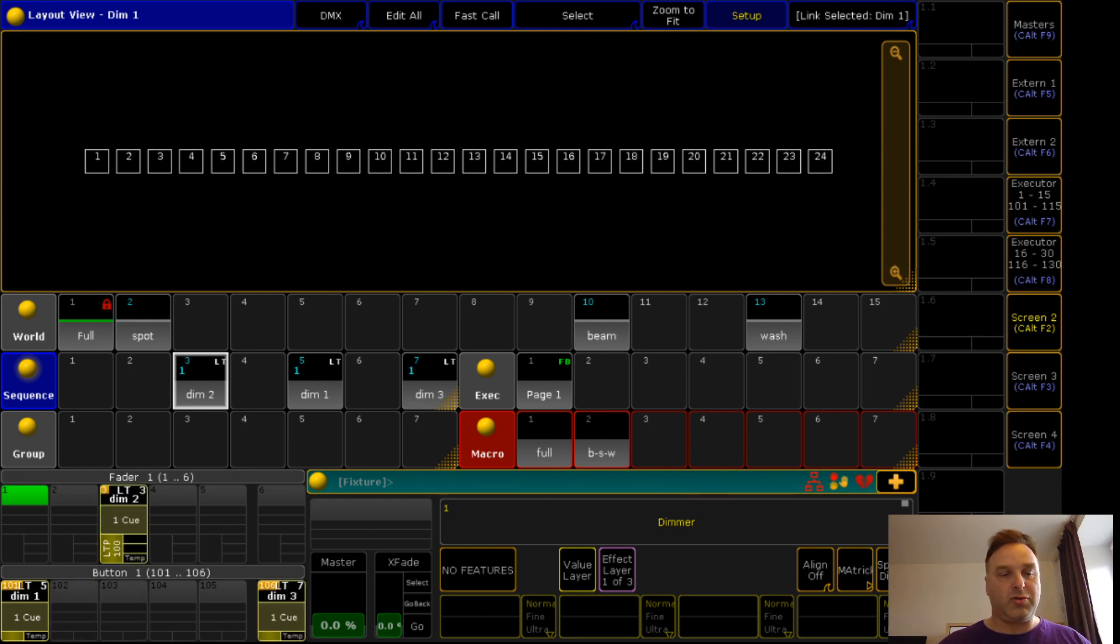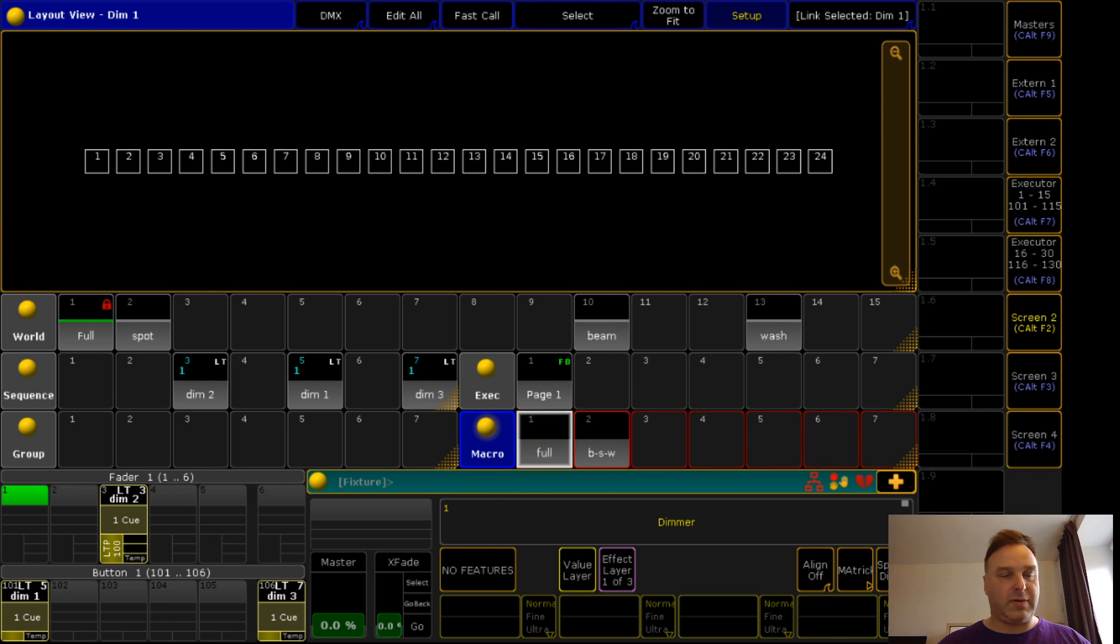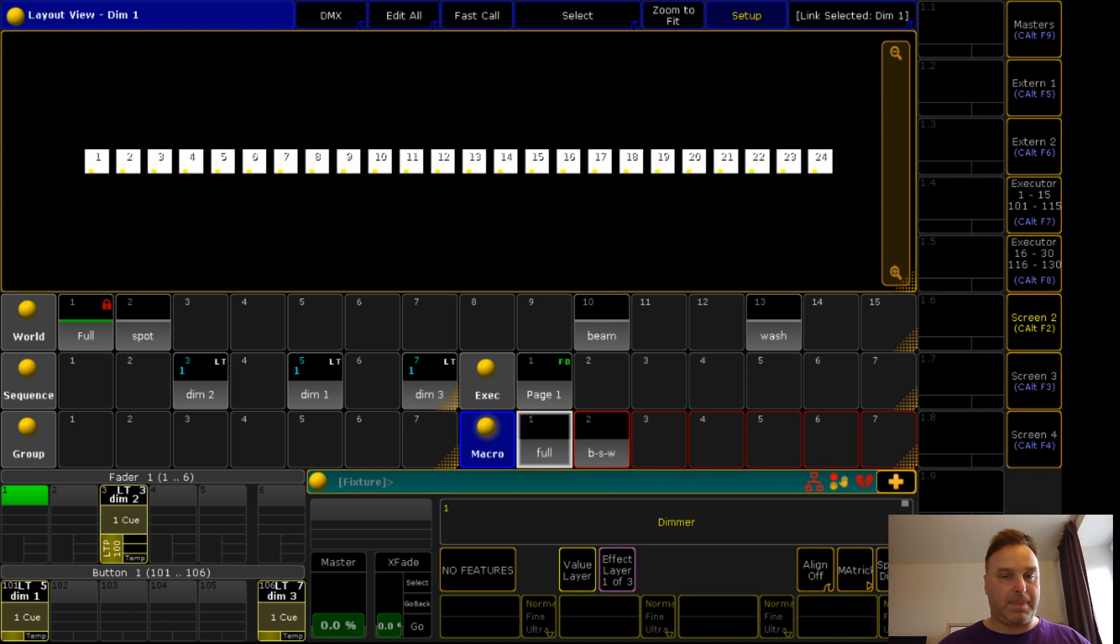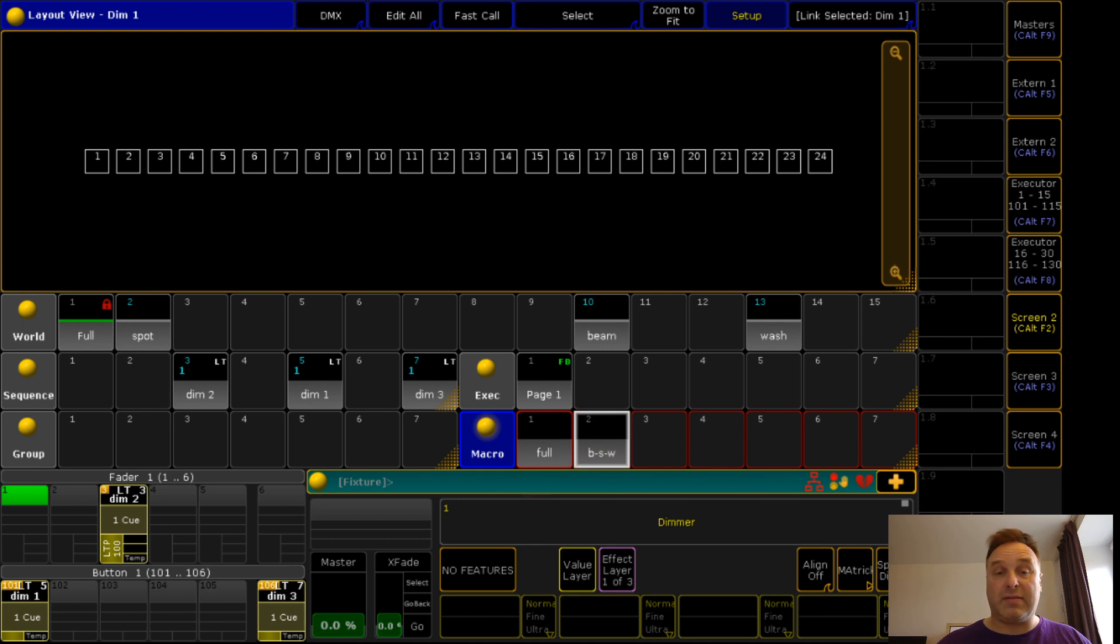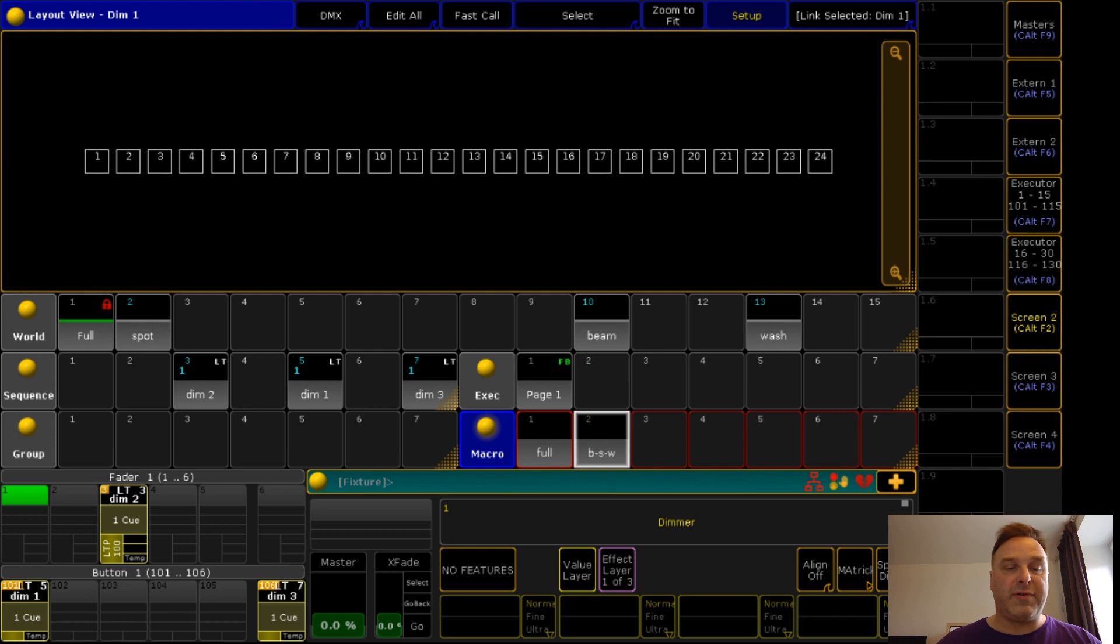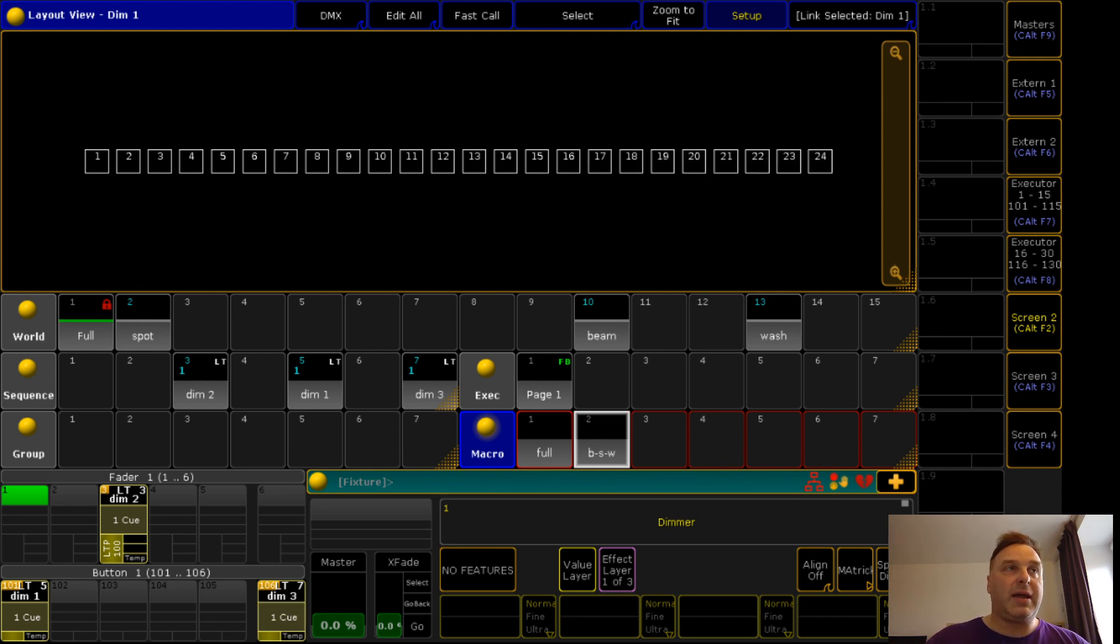I could even move the executors on different positions. Go to group full, go. You see everything is working. Go here, start this macro again and you see it's working even if I move around.